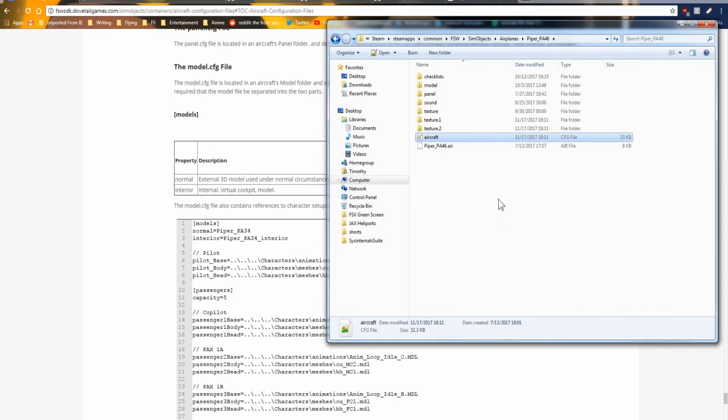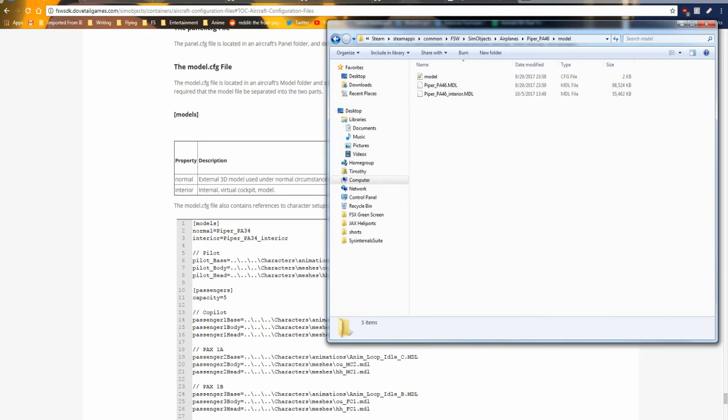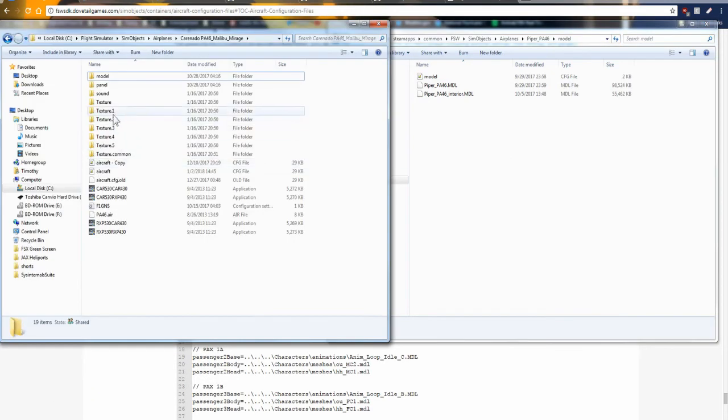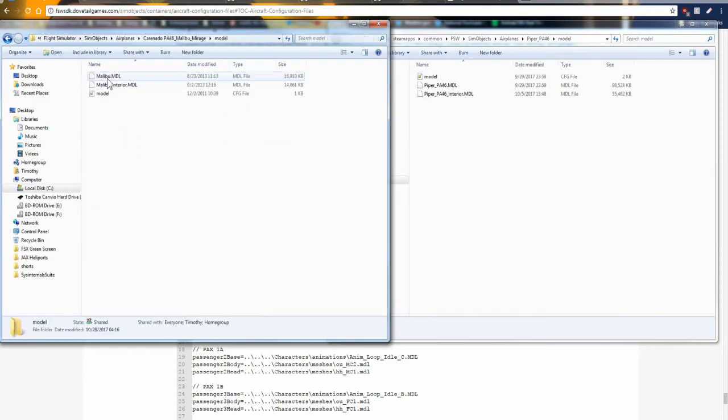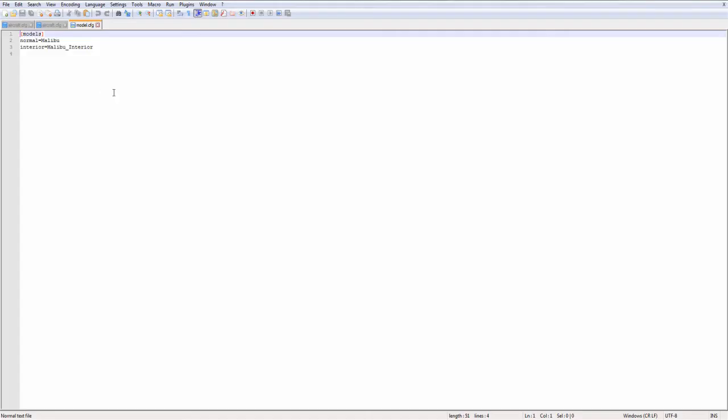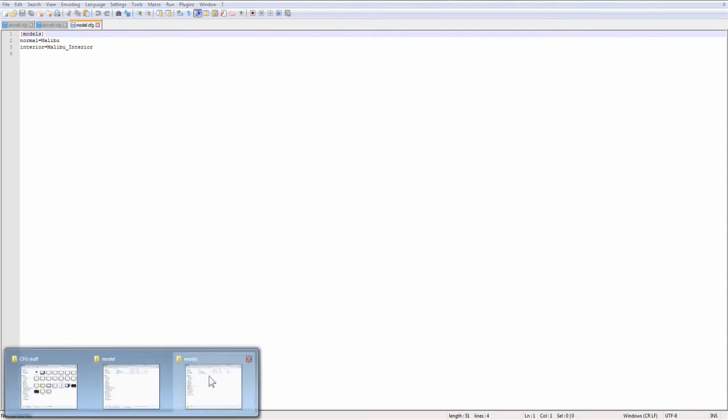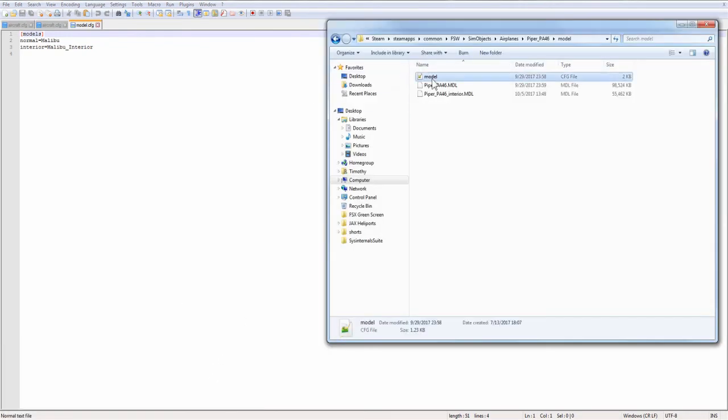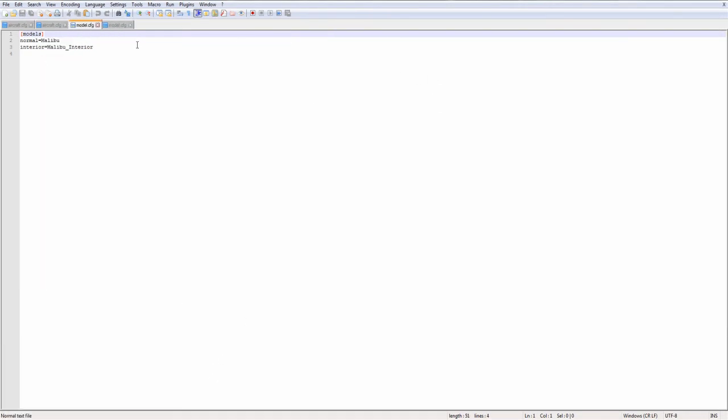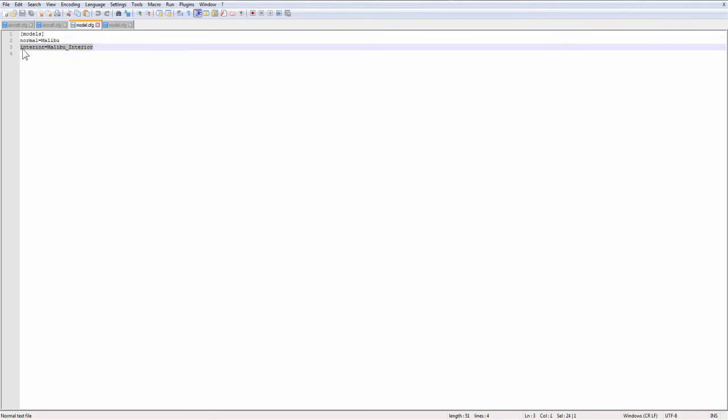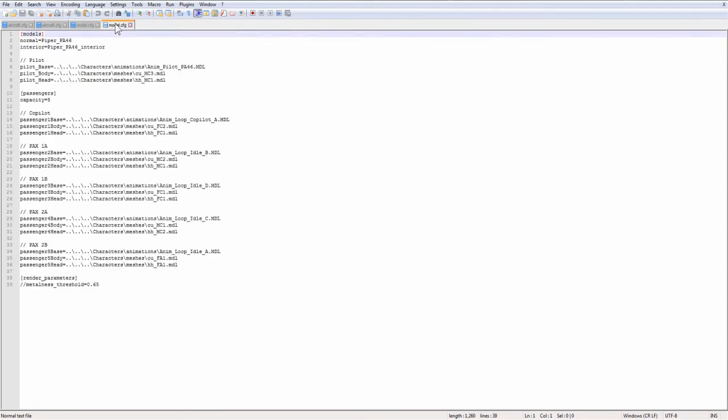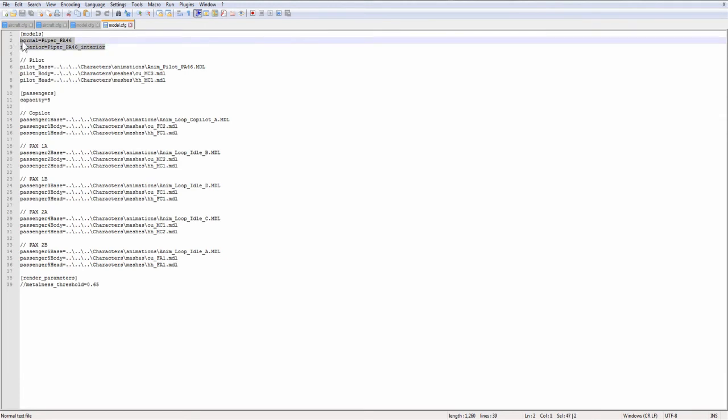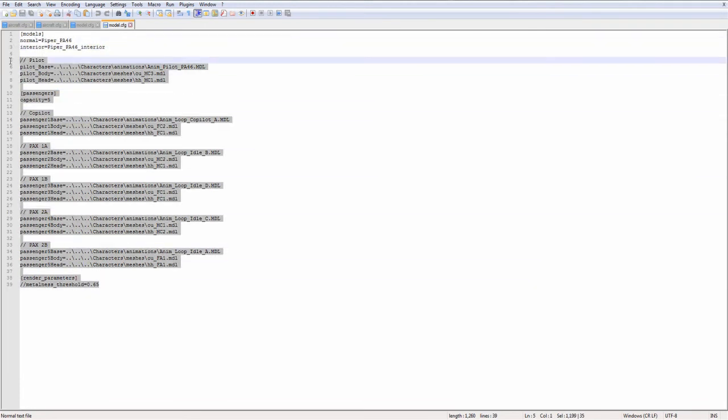There's one last thing I want to talk about. So we need to talk about the model CFG file. Let me open both of them up because I want to show you the big difference. This is the model CFG file the way it was in FSX. We just have the normal, which is the exterior model, and we have the interior. This is the same aircraft in Flight Sim World.